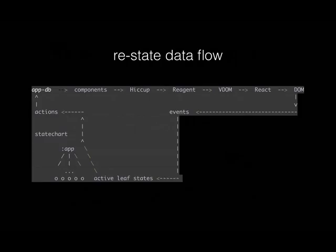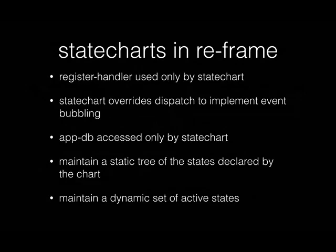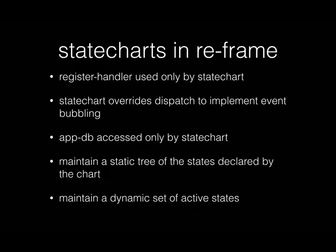Let's talk about implementation a little bit. In reframe, the way we do this is the state chart itself is the only thing that calls register handler. The state chart is the only thing that directly accesses the app DB. The state chart overrides dispatch to implement event bubbling. The state chart in order to work maintains a static tree of the states declared and a dynamic set of active states. We'll have a look at active states when we actually run our little app.